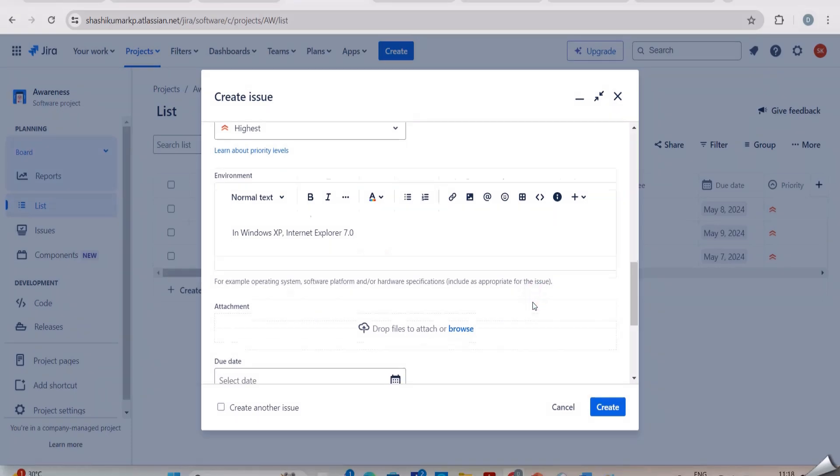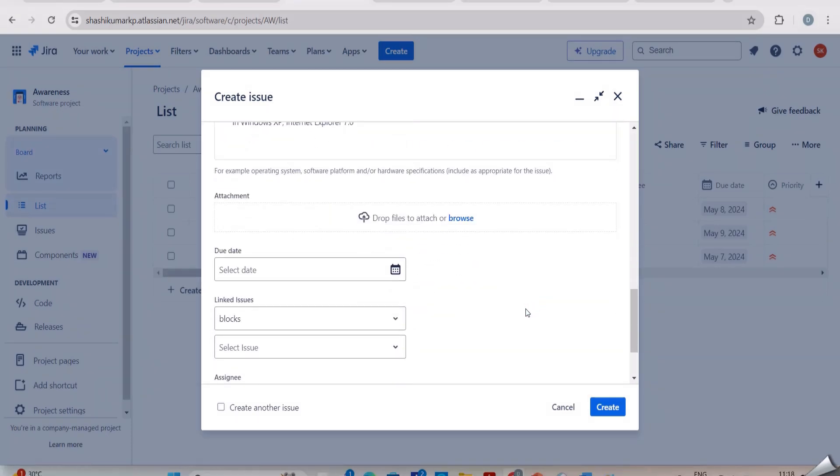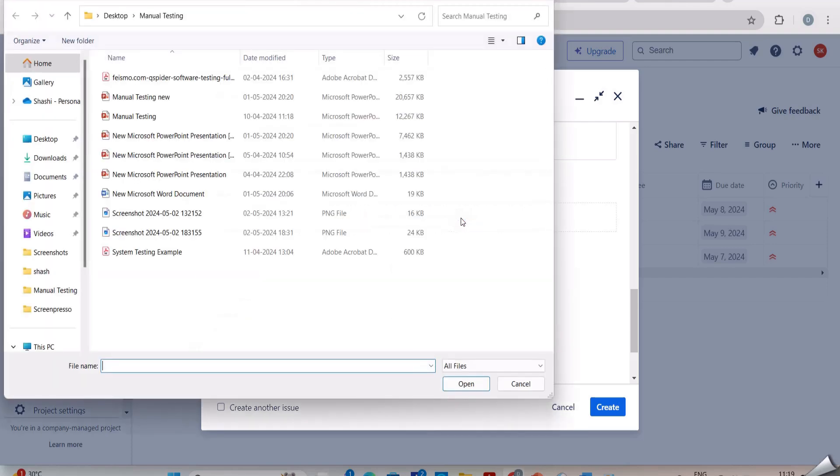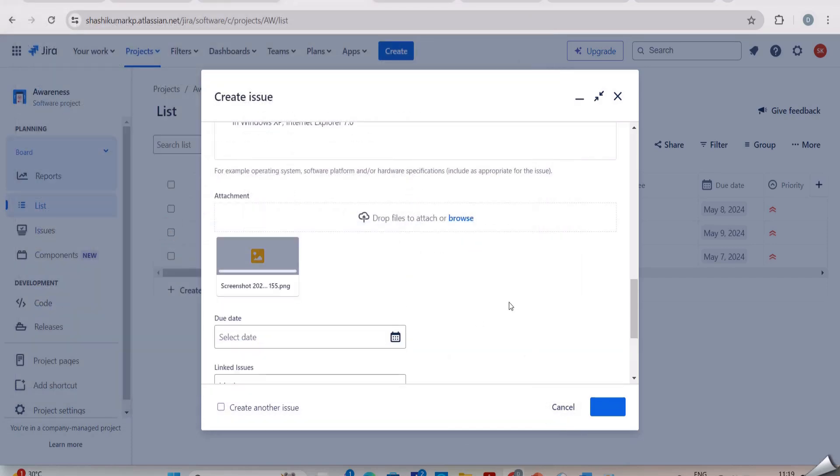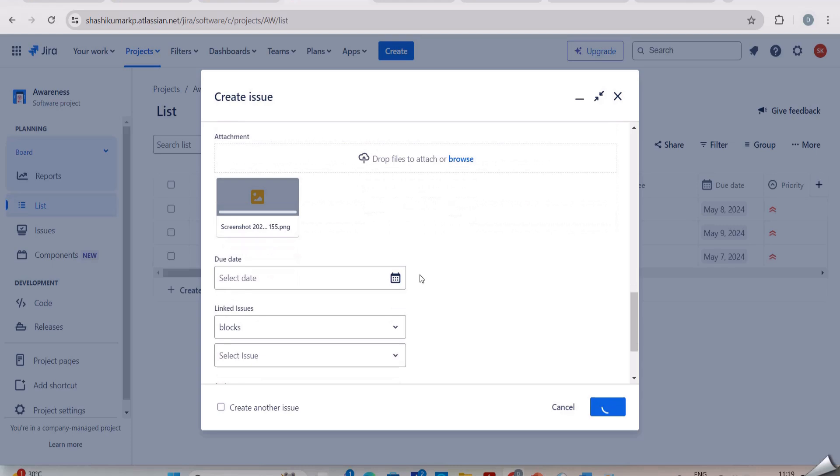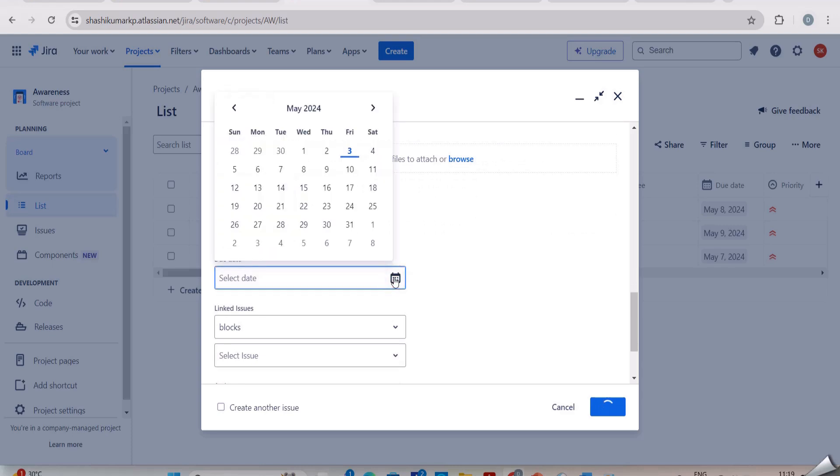Next in the attachment we should attach some proof. And in the due date, when it should be completed.